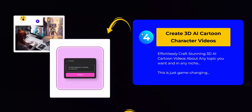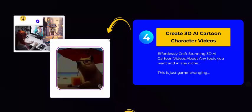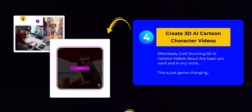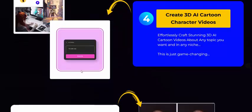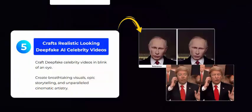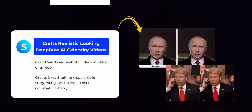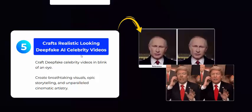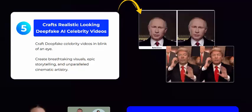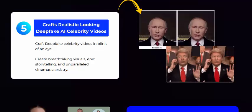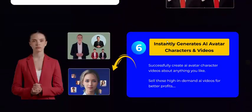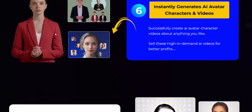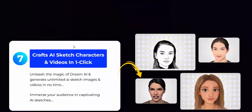Create 3D AI cartoons — see here this 3D cartoon. Also create realistic-looking AI celebrity videos — see here this celebrity video and instantly generate AI avatar character videos.